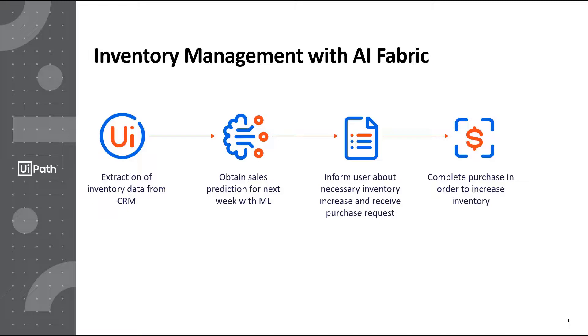There are four main steps to this process. First, the extraction of inventory data from a CRM. Second, obtaining the sales prediction for the next time period using an ML model hosted in AI Fabric. Third, informing the employee of the necessary increase in inventory. And fourth, completing the purchase in order to increase inventory.